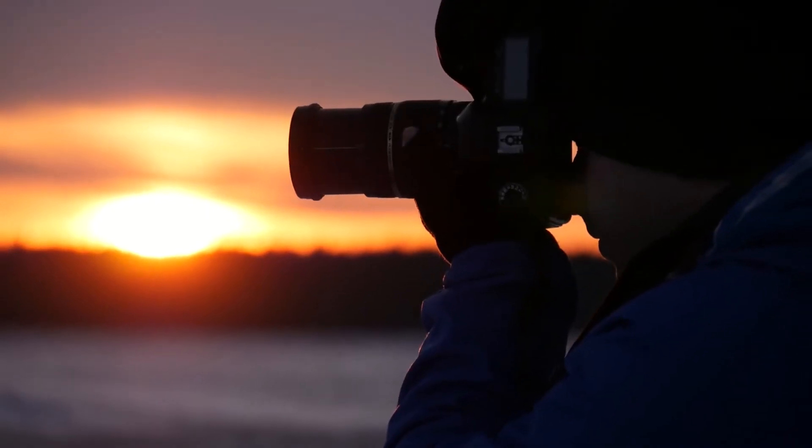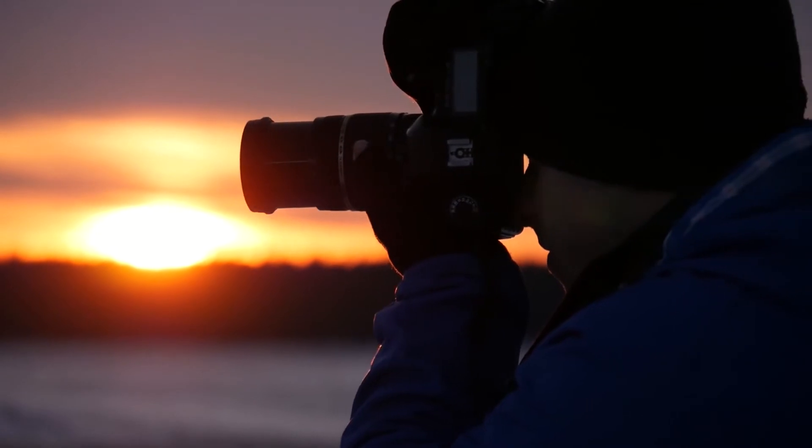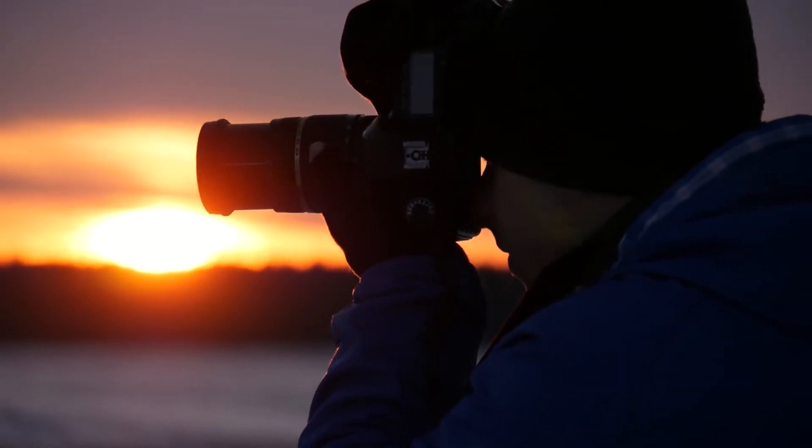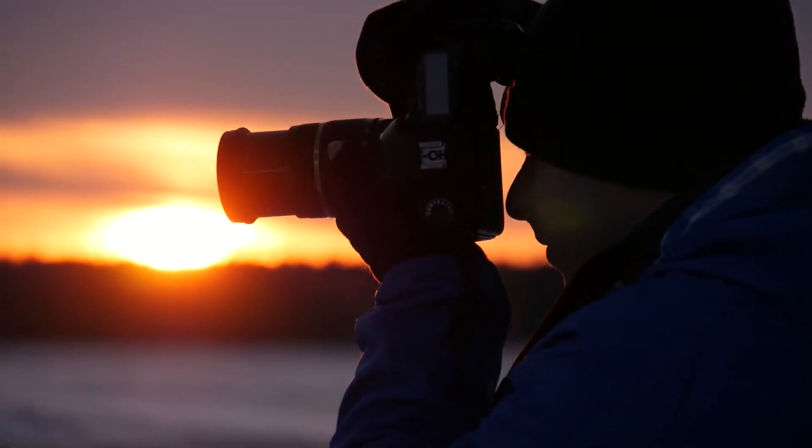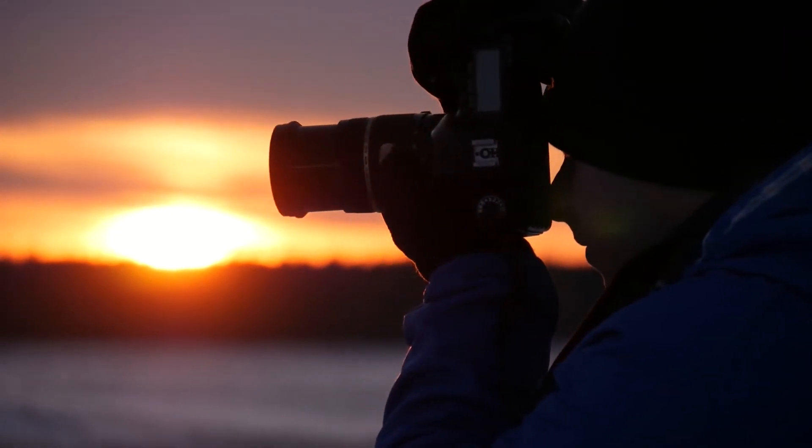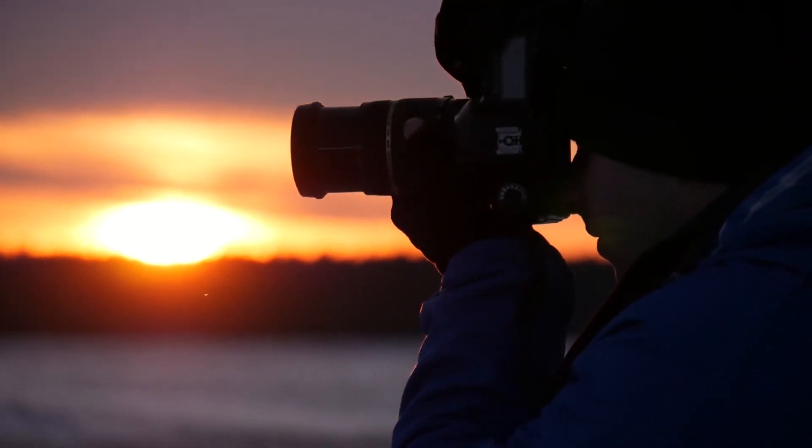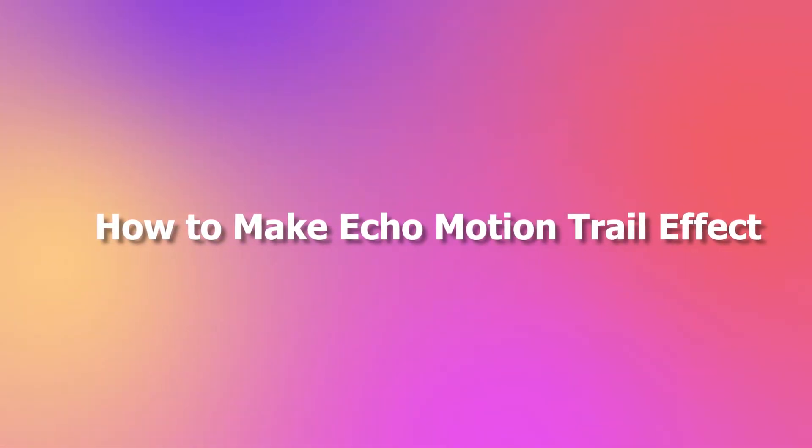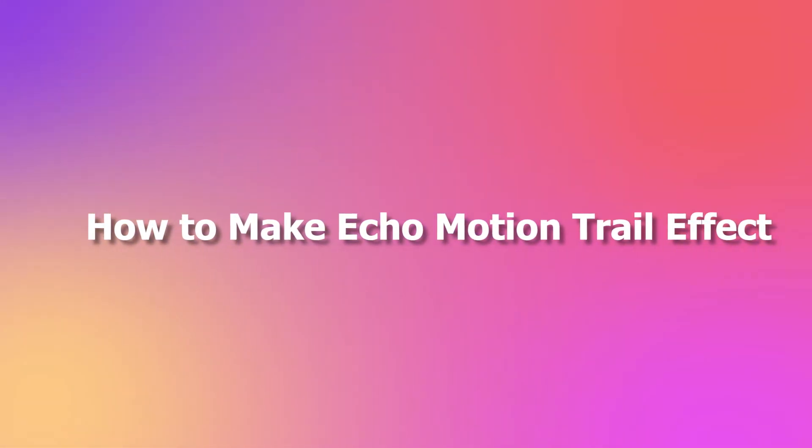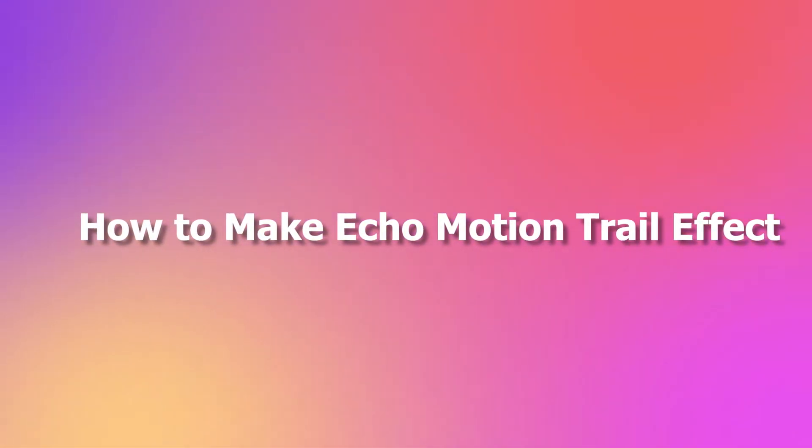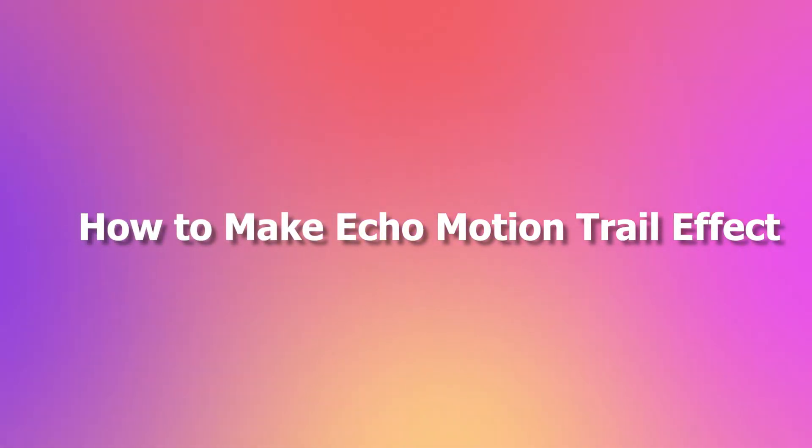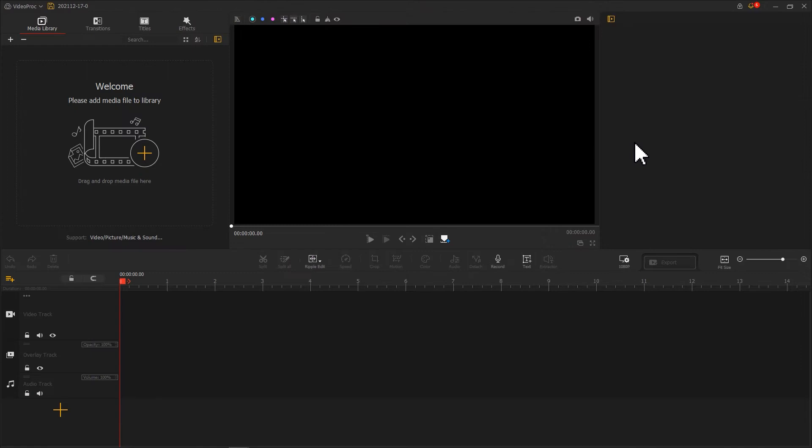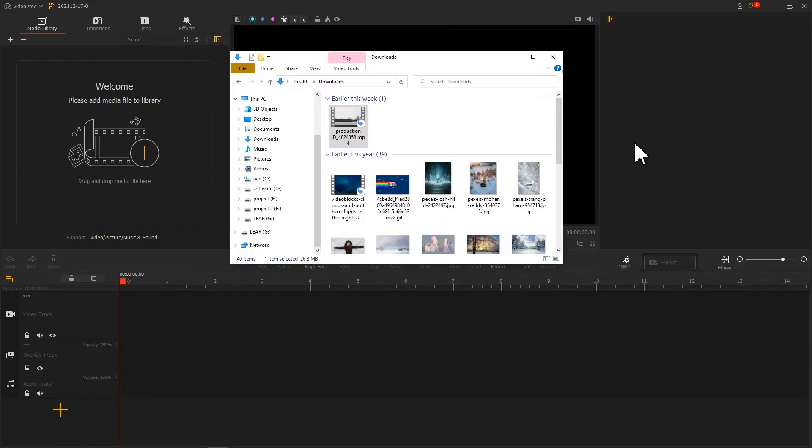After getting the basics of the Darken Blending Mode, let's get into the how-to tutorial. Open up Video Proc Vlogger. Import the video.